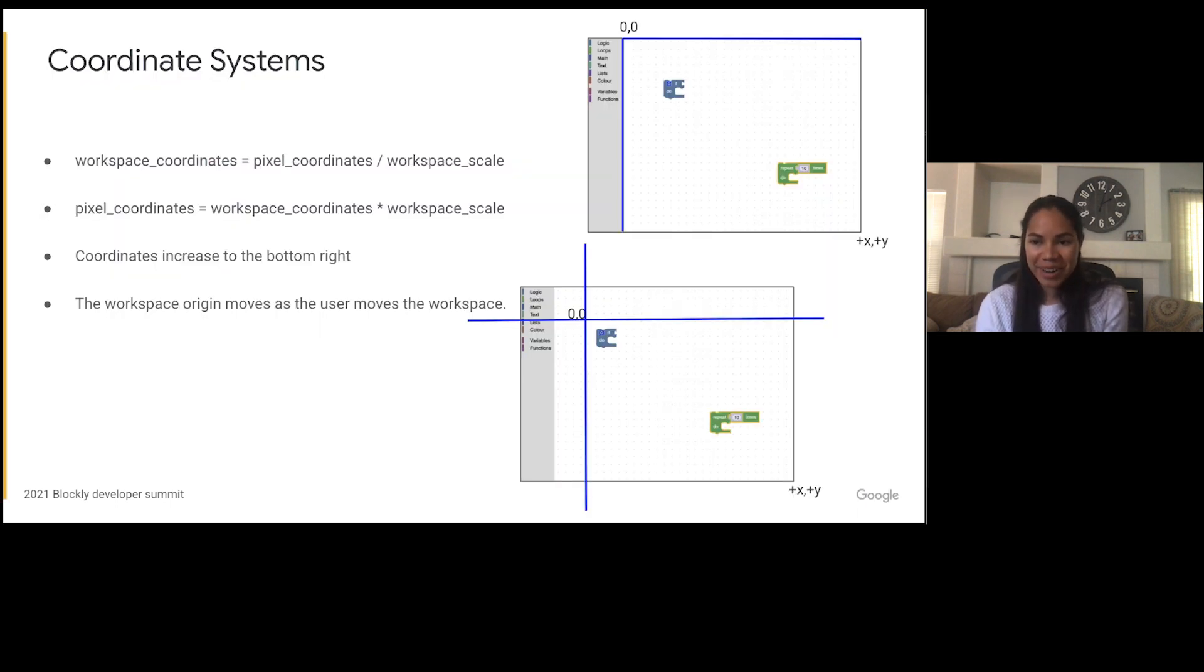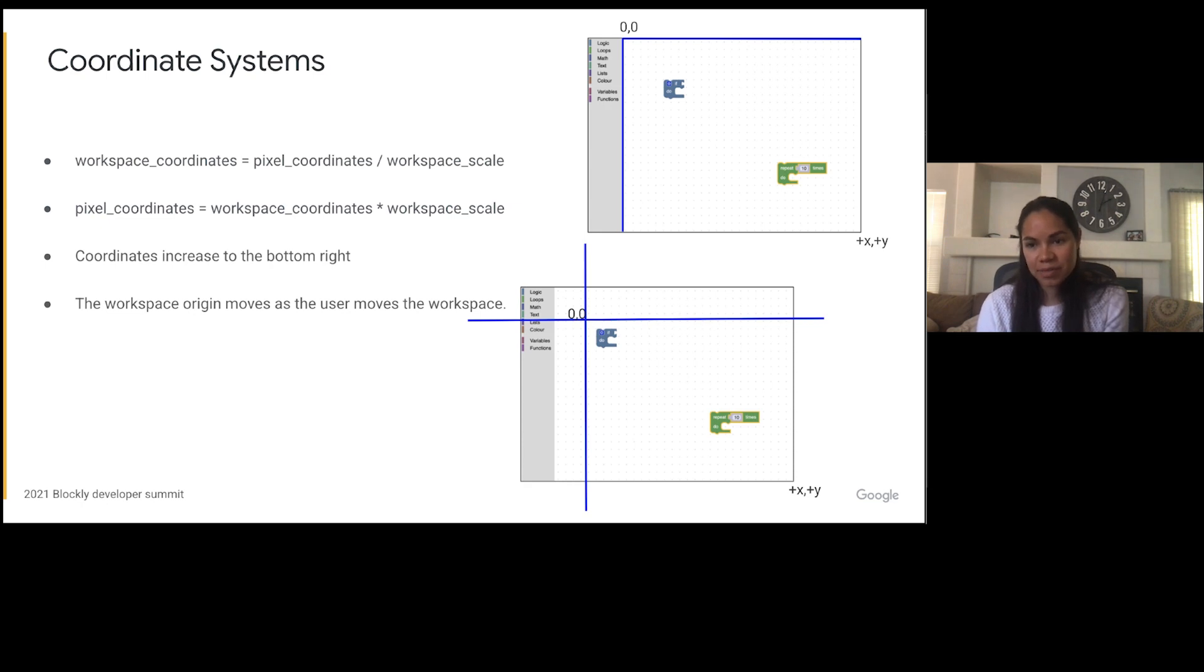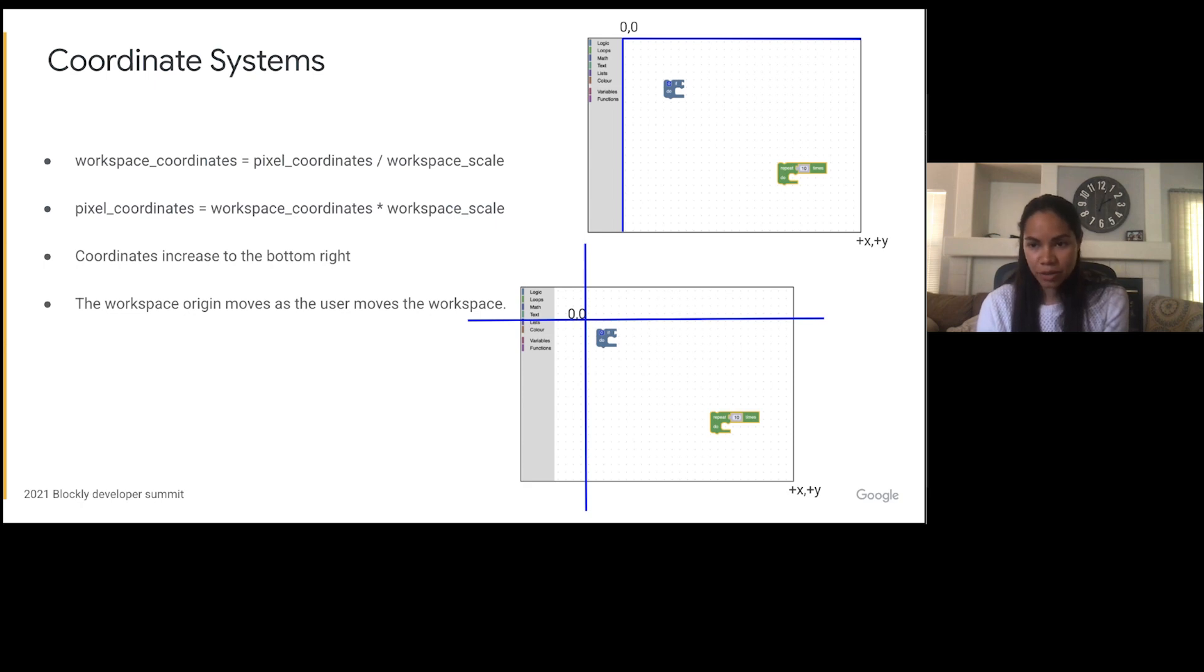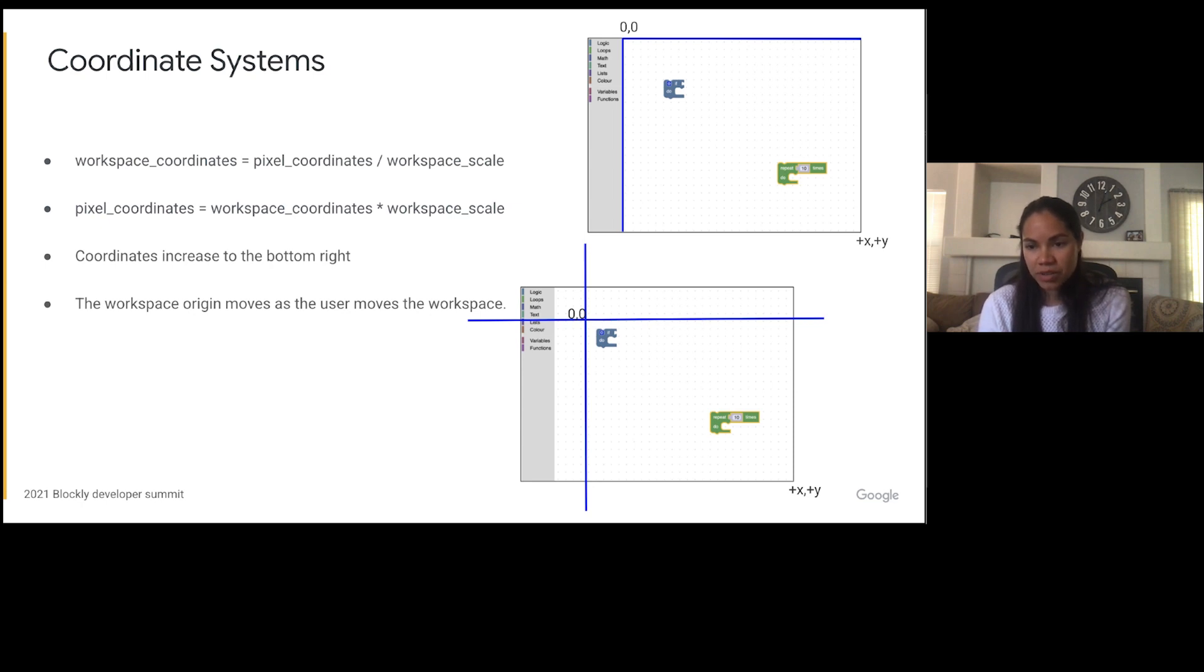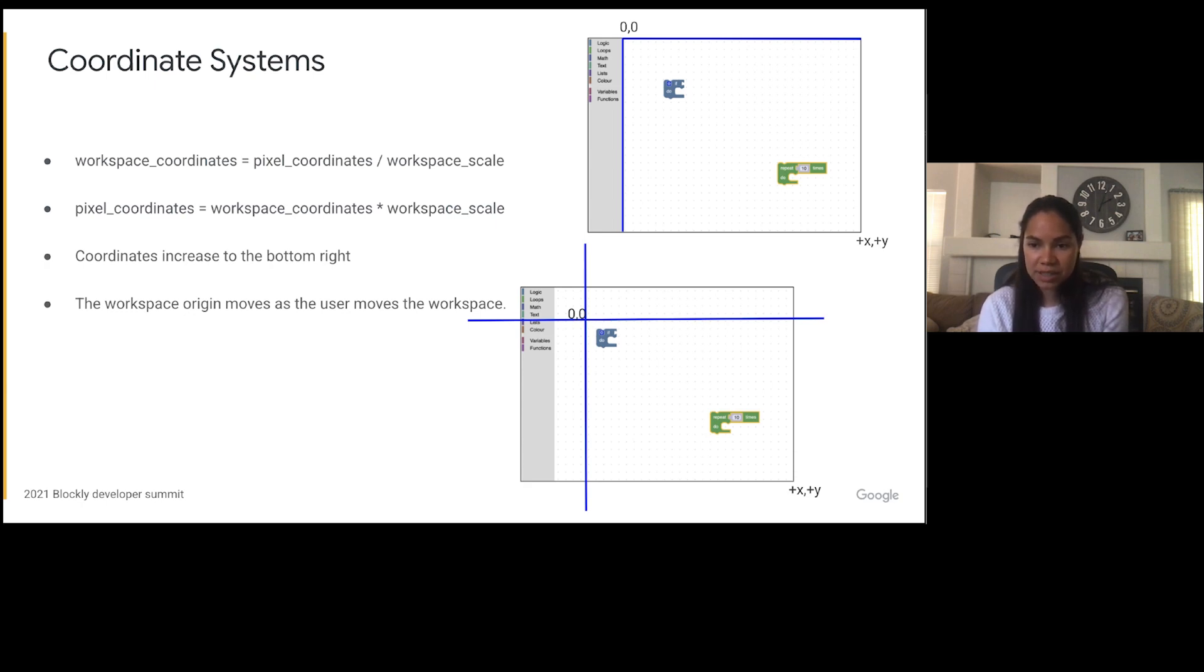So first a little background information. Blockly uses two different coordinate systems. We use workspace coordinates which are the pixel coordinates divided by the workspace scale, and pixel coordinates which are the workspace coordinate multiplied by the workspace scale. By default all the metrics are returned in pixel coordinates. However certain sets of metrics can be returned in workspace coordinates. Some other important notes are that the coordinates increase to the bottom right and the workspace origin moves around as the user moves the workspace. So the origin is not always in the upper left-hand corner of the workspace.